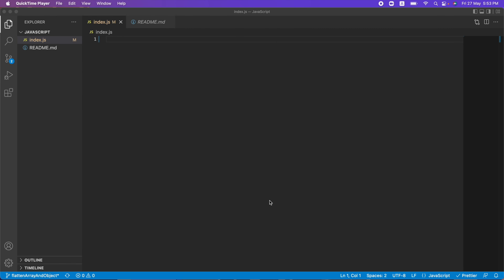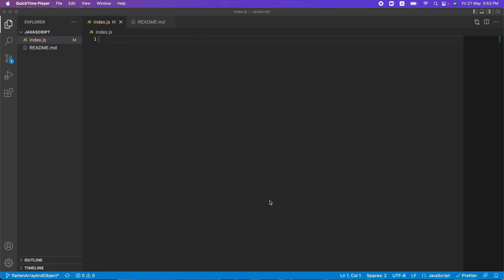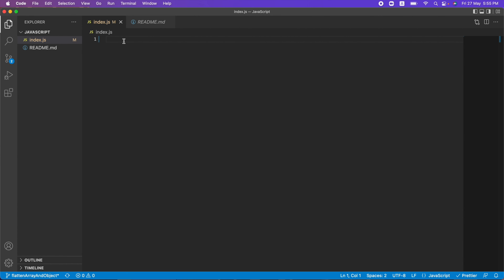Hey guys, welcome back. In this video I will show you how to write your own implementation of the array method filter in JavaScript. Filter is a very powerful JavaScript array function — whenever we have to filter something from an array based on a condition, filter is the first thing that comes to mind. Writing your own implementation of the filter method is also one of the popular interview questions.